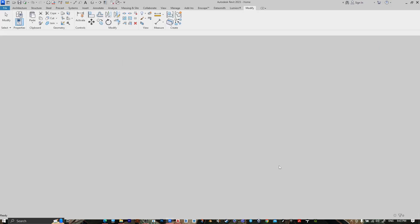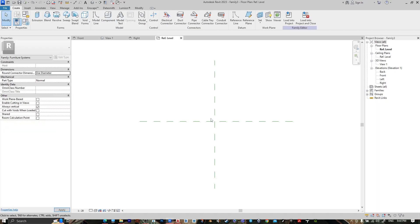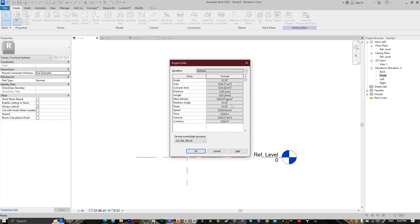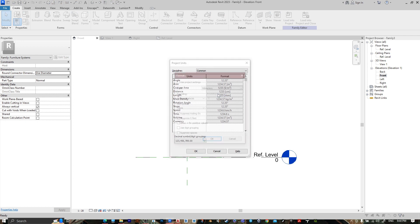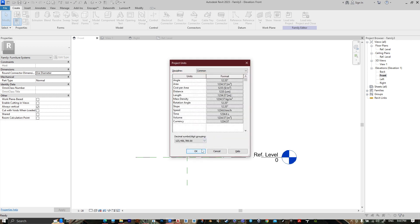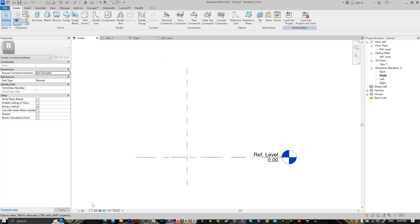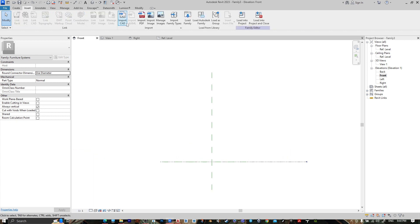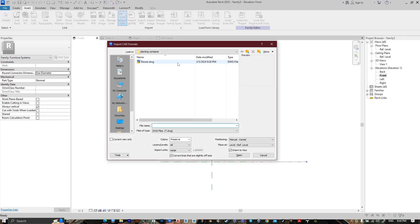Press Open, go to Front, change the unit — press UN, go to Length, choose Meter and the rounding to Decimal. Then press OK, then OK. Let's make it one to one.